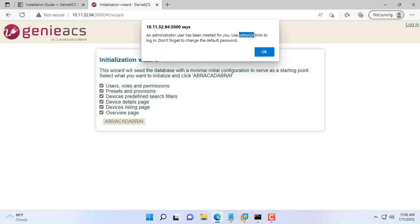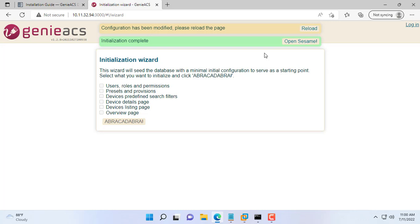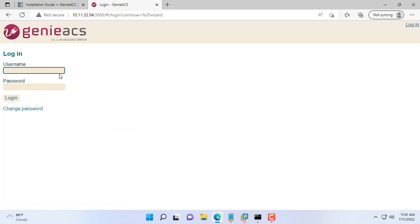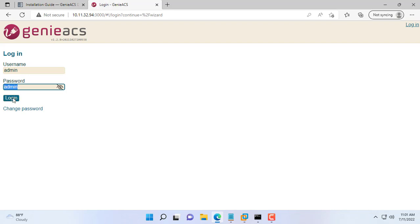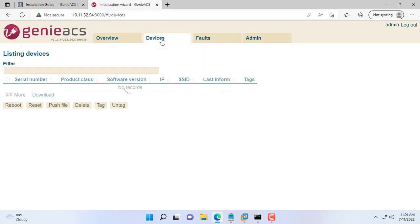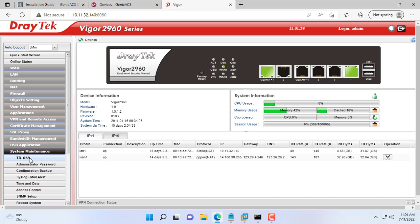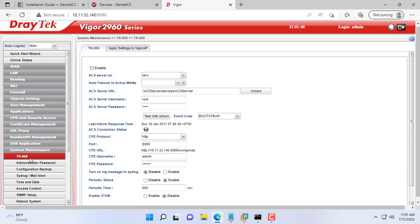You log in to the Genie ACS management page with the username admin and the password admin. Next we will add the terminal to the Genie ACS system. I have a Vigor router and I will enable TR069 on it.